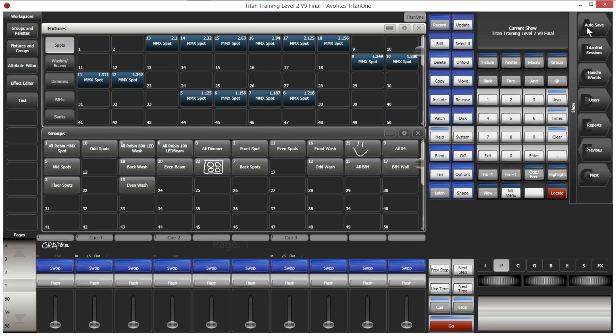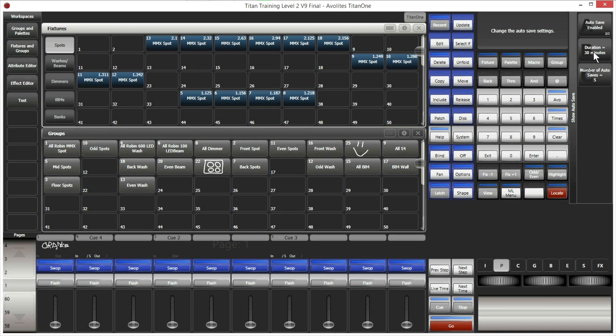There is also the autosave function — a very important feature. If we go into it, we can see three options. You can enable or disable autosave. This is essentially a backup file — while you are working, the console will continuously create backup files at a set interval.